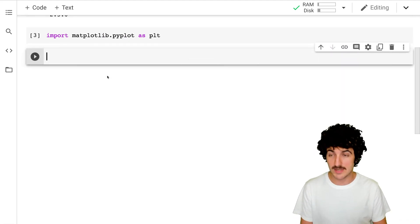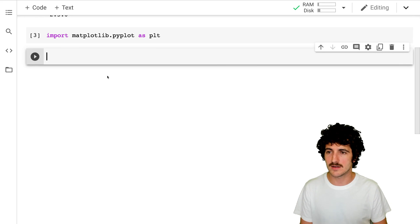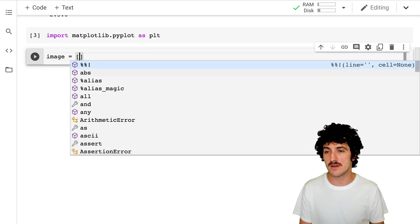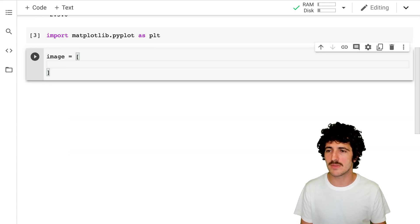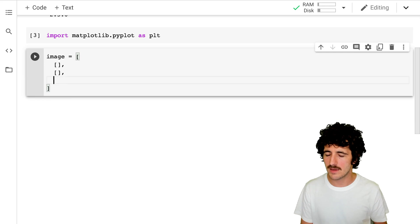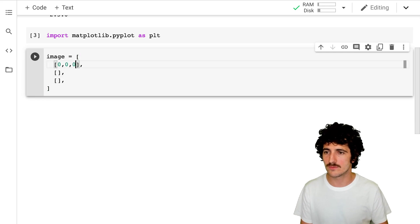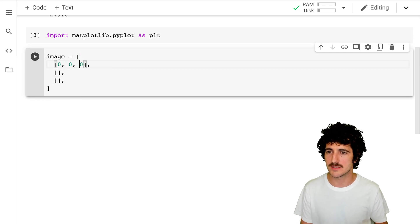Next we're going to define our image — it's going to be an array of three by three numbers. We could do something like this, filling it with zeros.